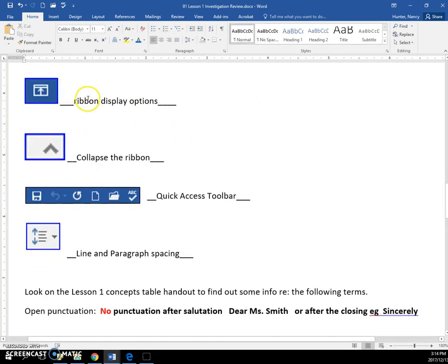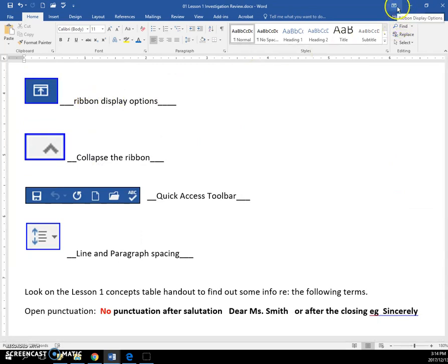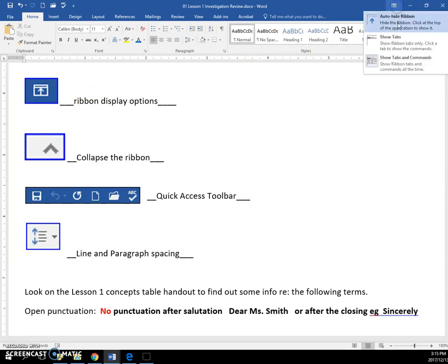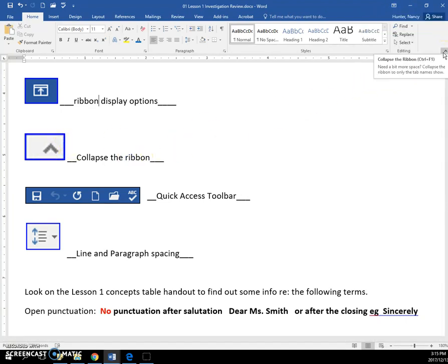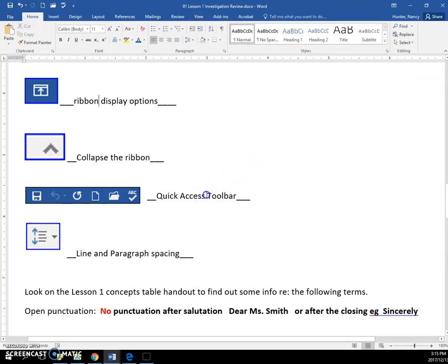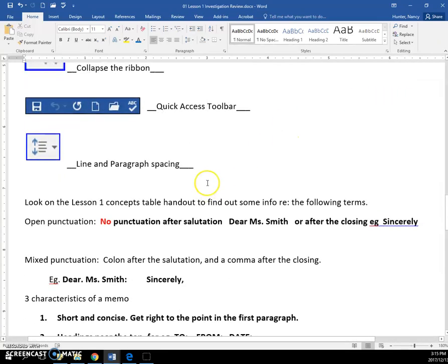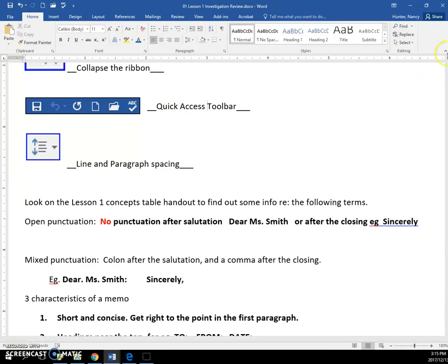This icon is called the ribbon display options. It's right here on the title bar and I hope you know that you should always show your tabs and commands. This icon here is the collapse ribbon icon and please don't do that. Or if you do it, make sure that you know to come back here and show your tabs and commands.